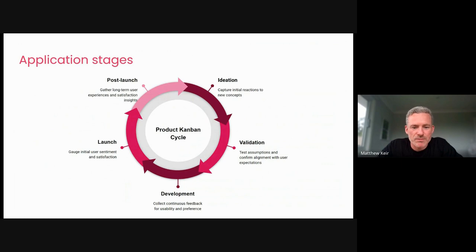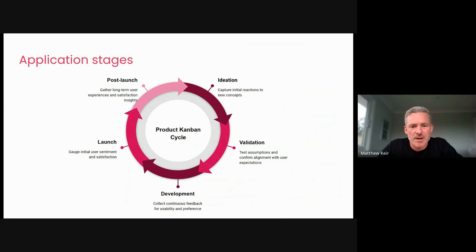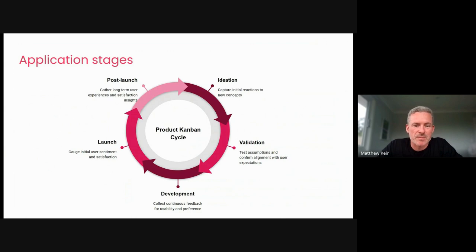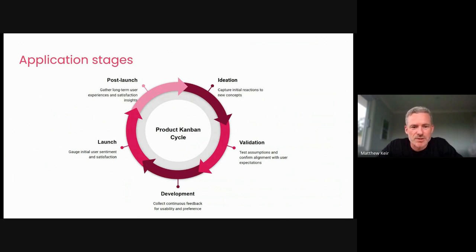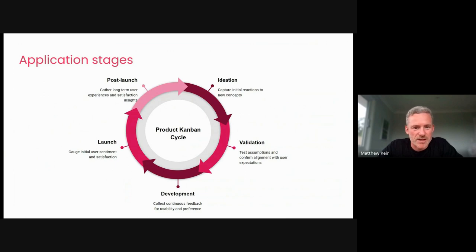And regardless of where you are in your product sort of journey, as we look at this example of the product Kanban, you can see that there's a helpful little home for surveys and the user feedback throughout that lifecycle. So different people have different features, different functions, and different products at different stages, but it's never too late to implement a survey to help inform your product making decisions.